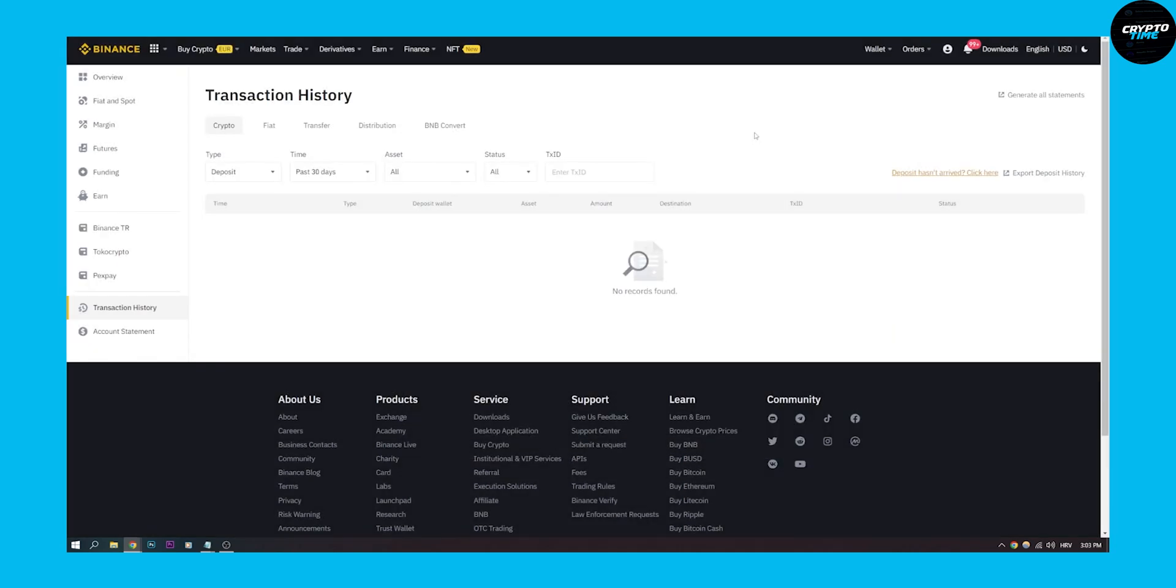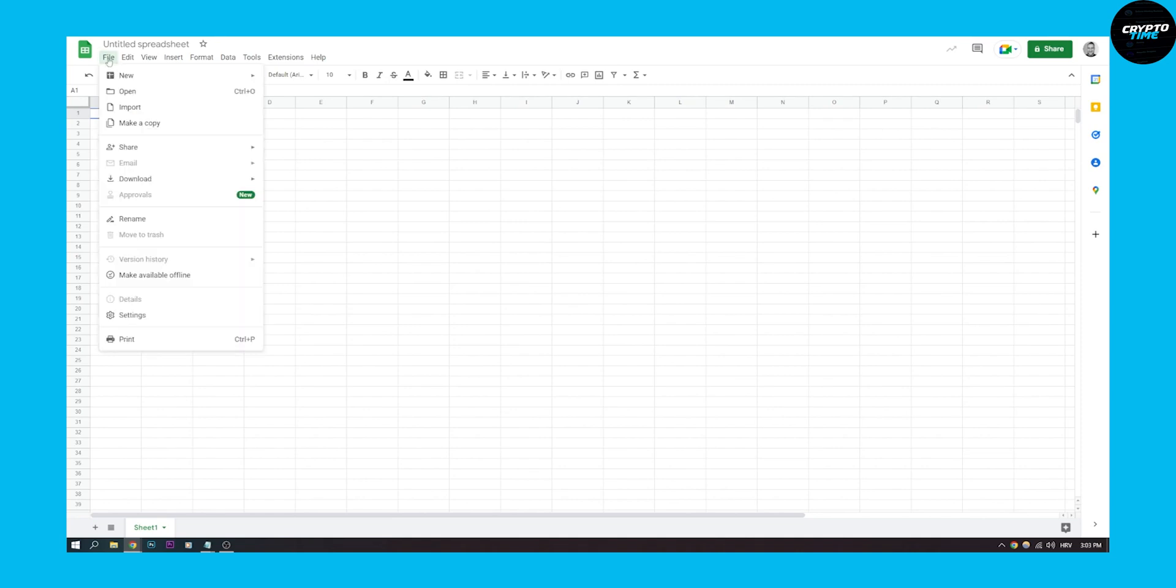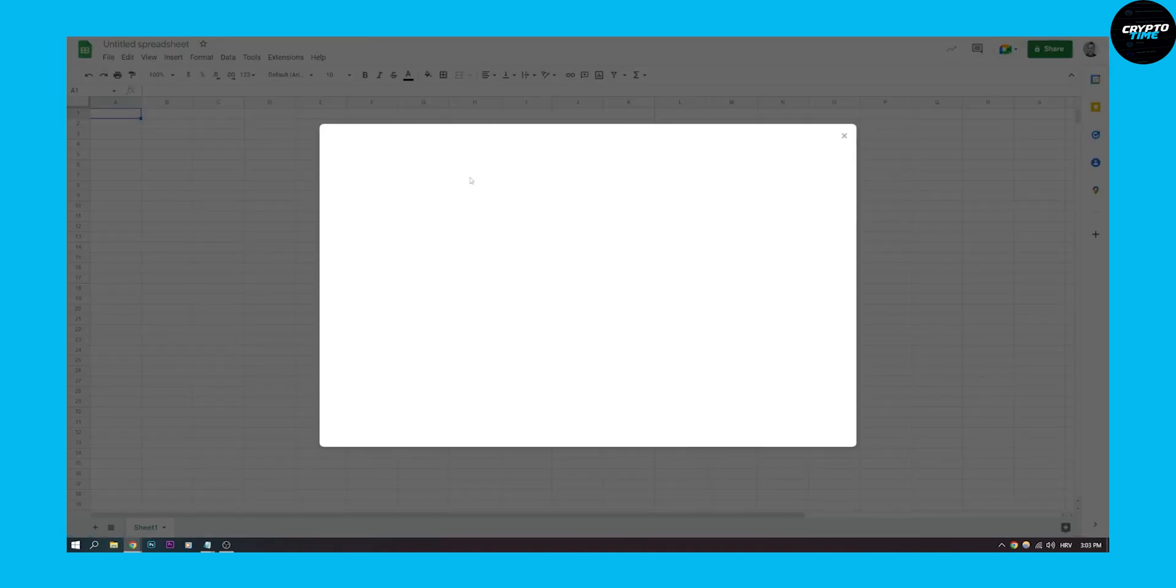What you can do is you can go to Google Spreadsheet or Excel or any other program like that. Go to File and we can go to Import.